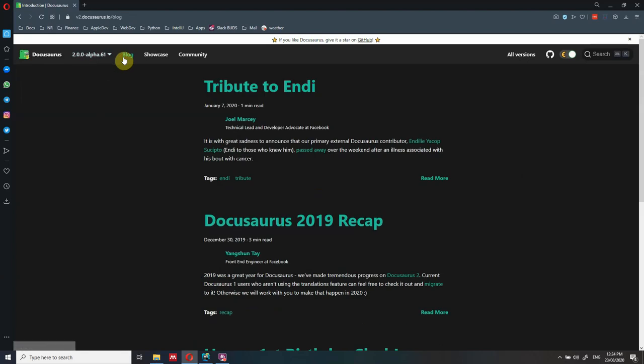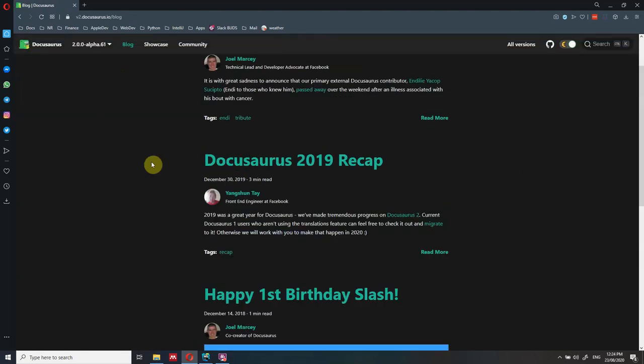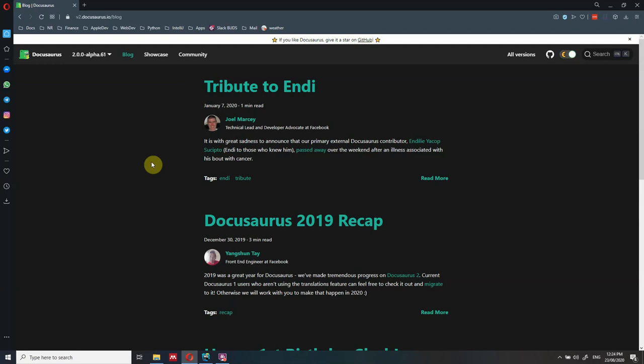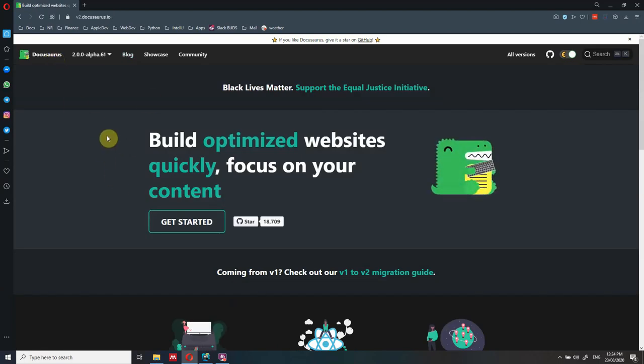You also have a blog section which you can use to write your blog. If you want to, you can use Docusaurus just for a blog, or just for documentation. You can remove the landing page if you don't want it and go straight to the documentation page. We'll try to see all of that in this video and I'll show you how to create it.